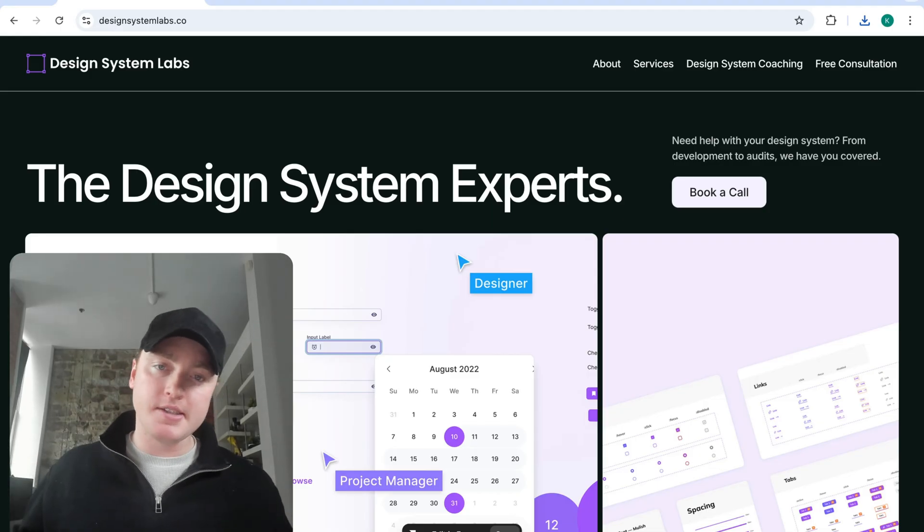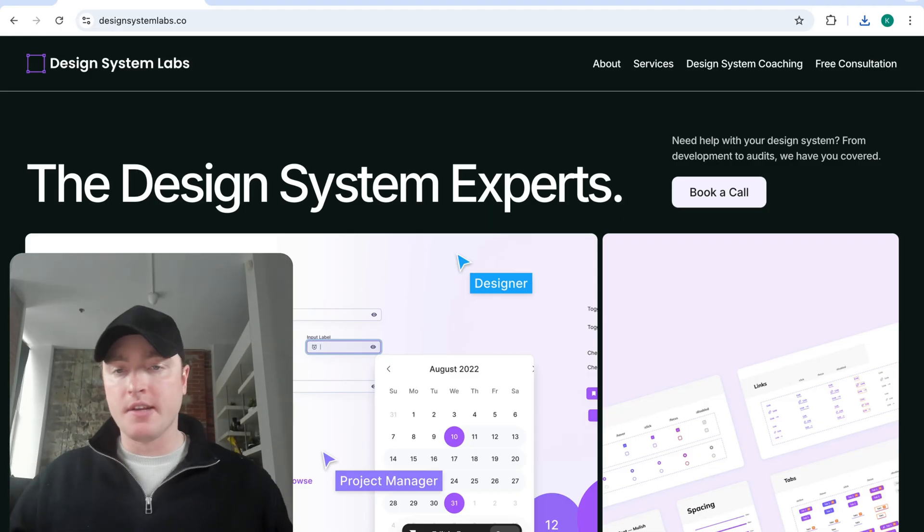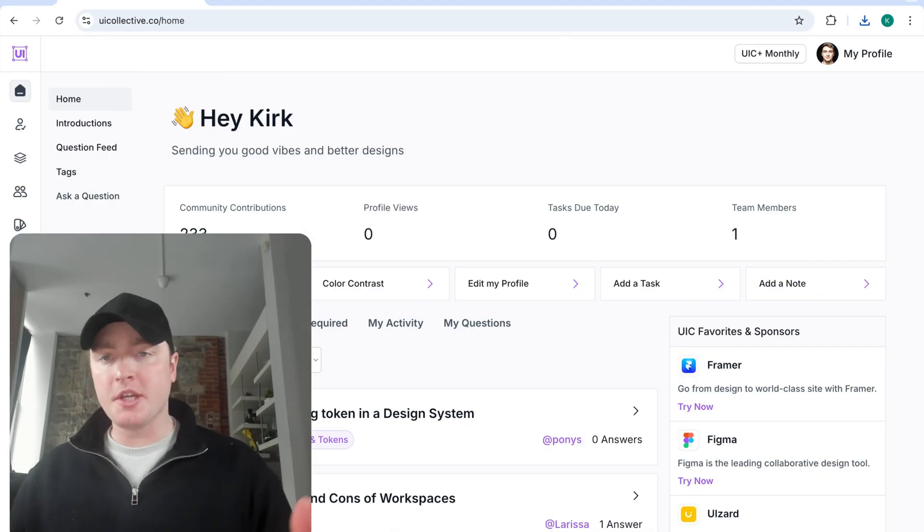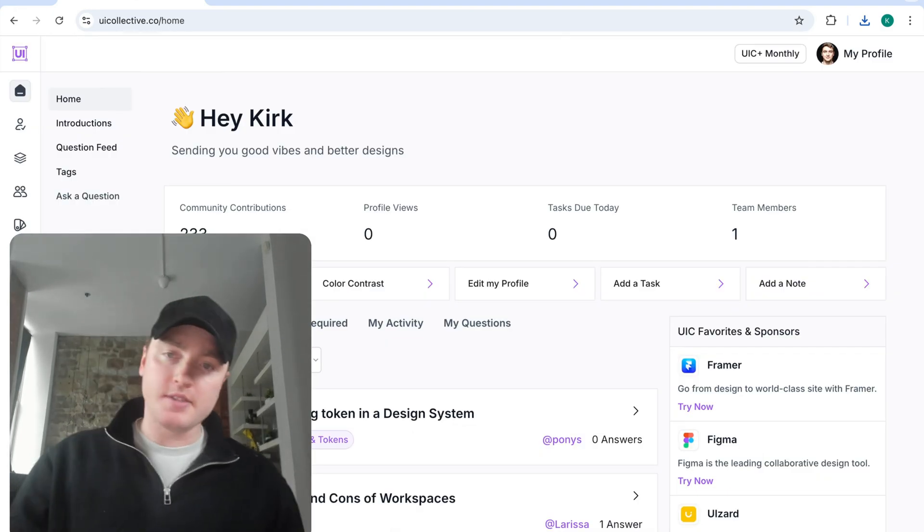If you need help with your design system, check out the link in the description to come work with me and the team, or come ask your question and join the community on uicollective.co.